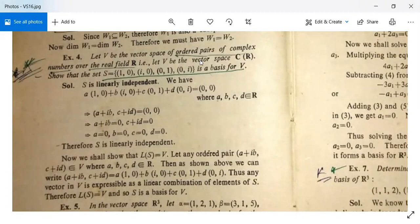Let V be the vector space of ordered pairs of complex numbers over the field R (field of real numbers). Show that the set S = {(1,0), (i,0), (0,1), (0,i)} is a basis for V.